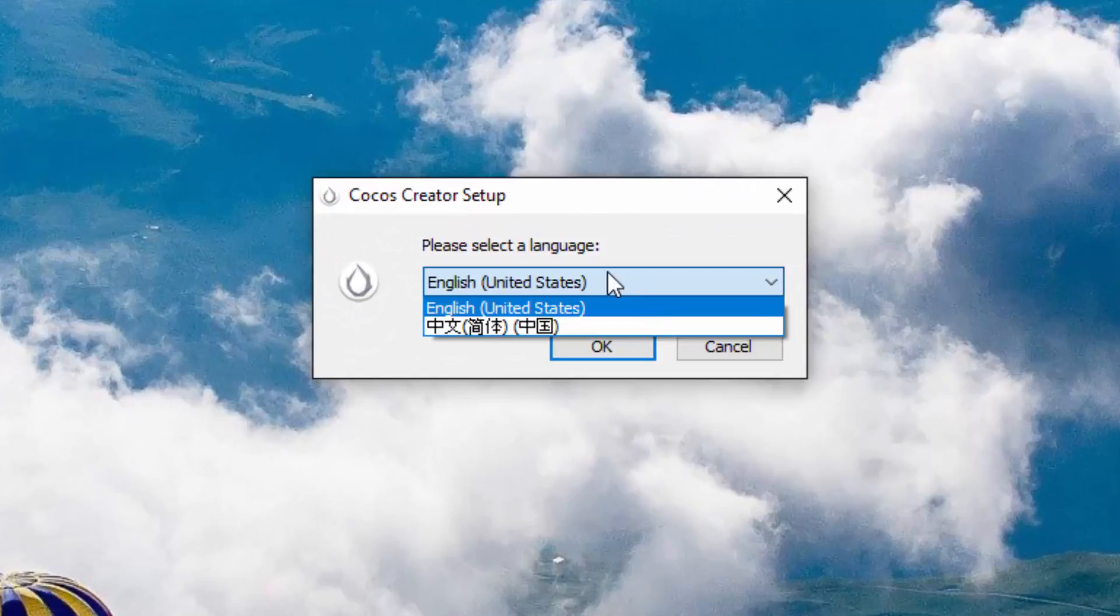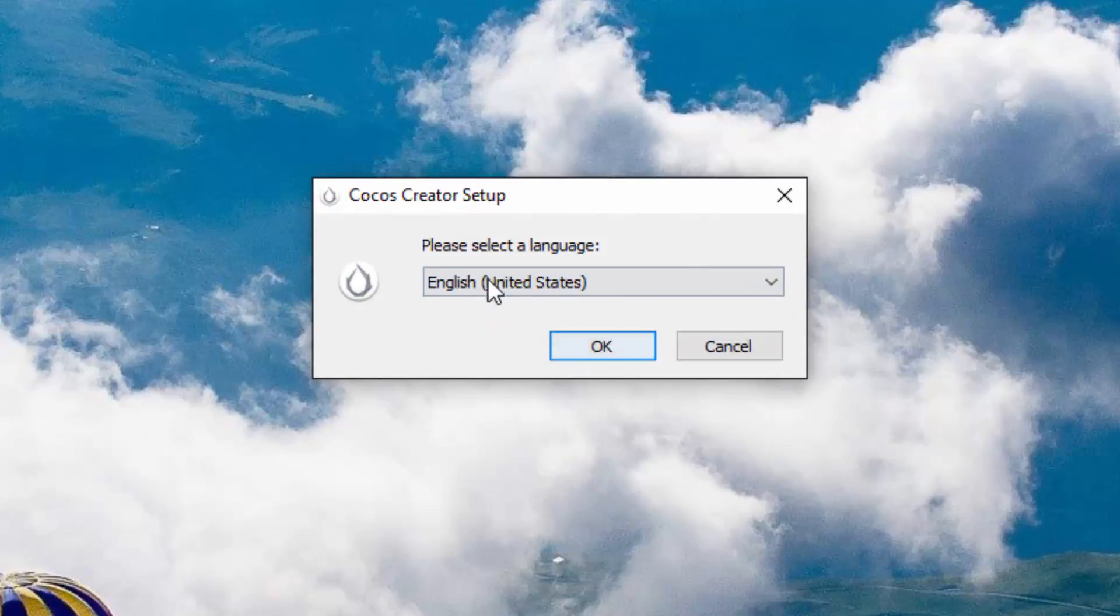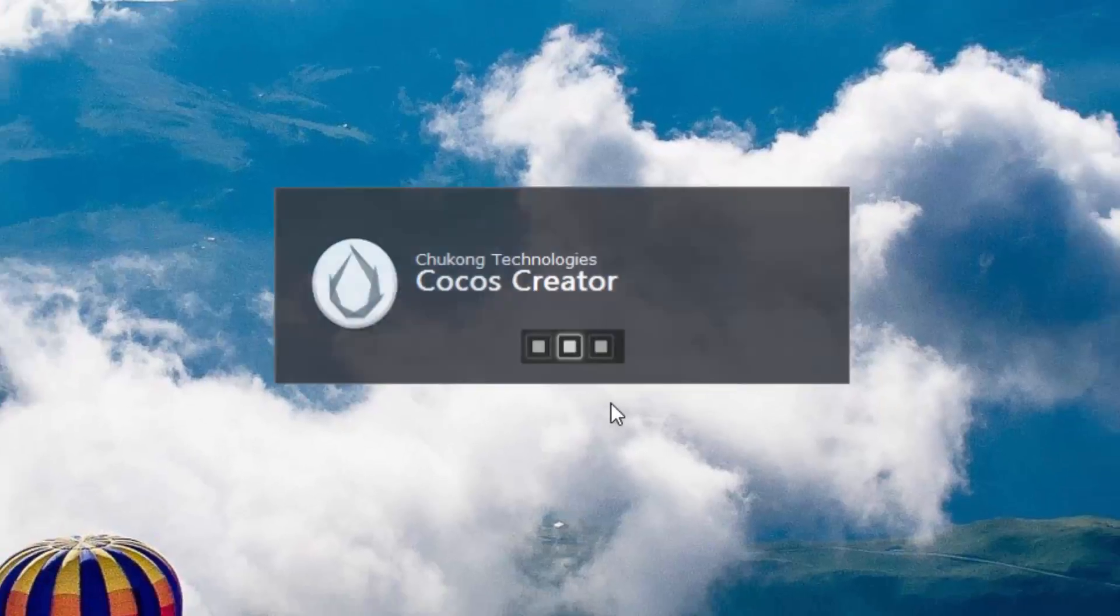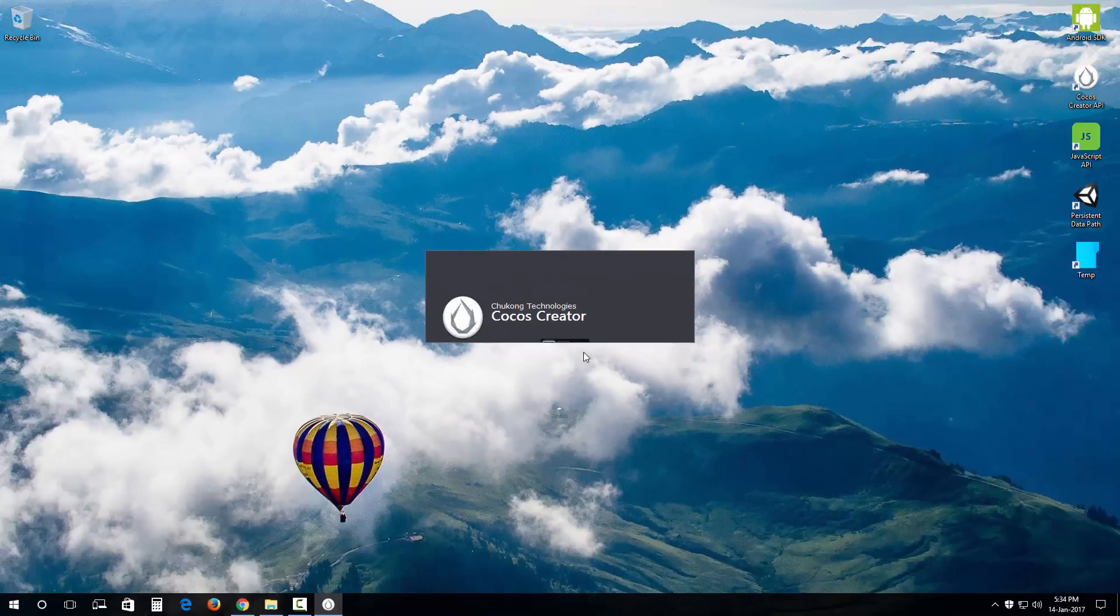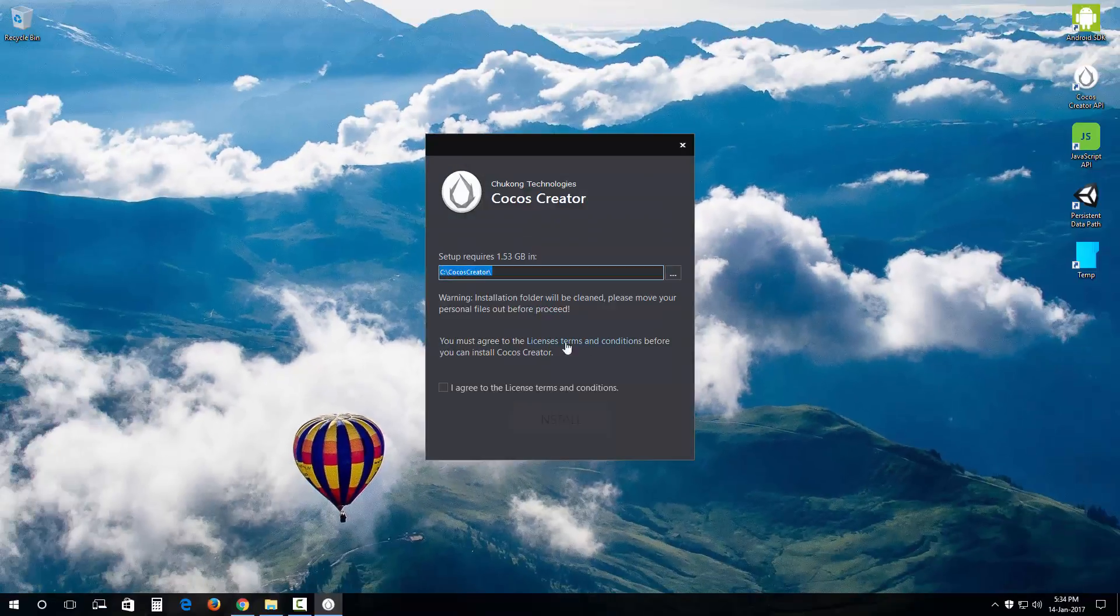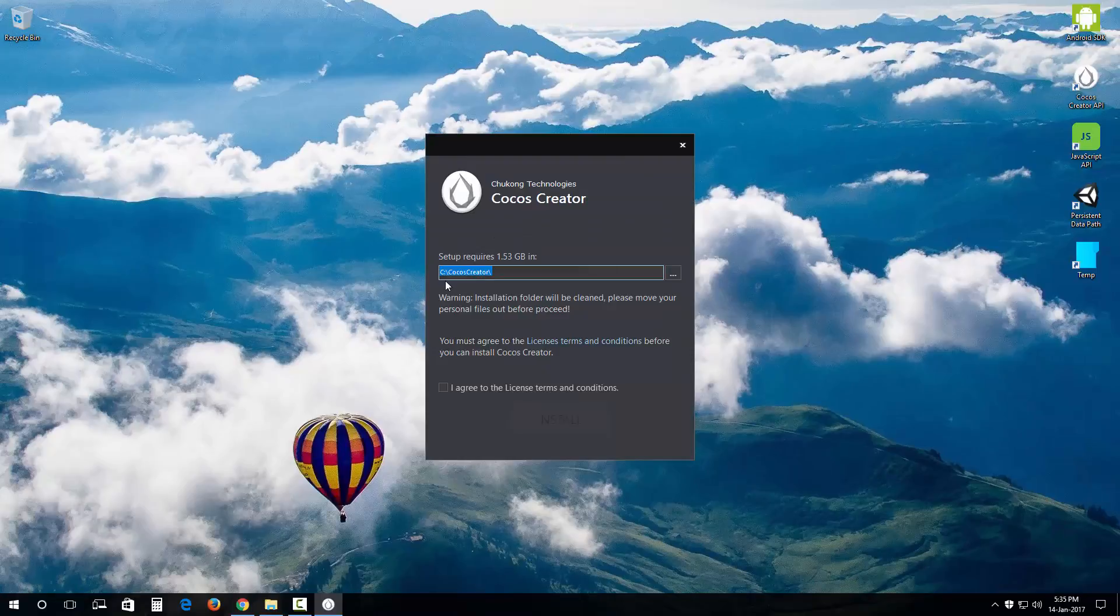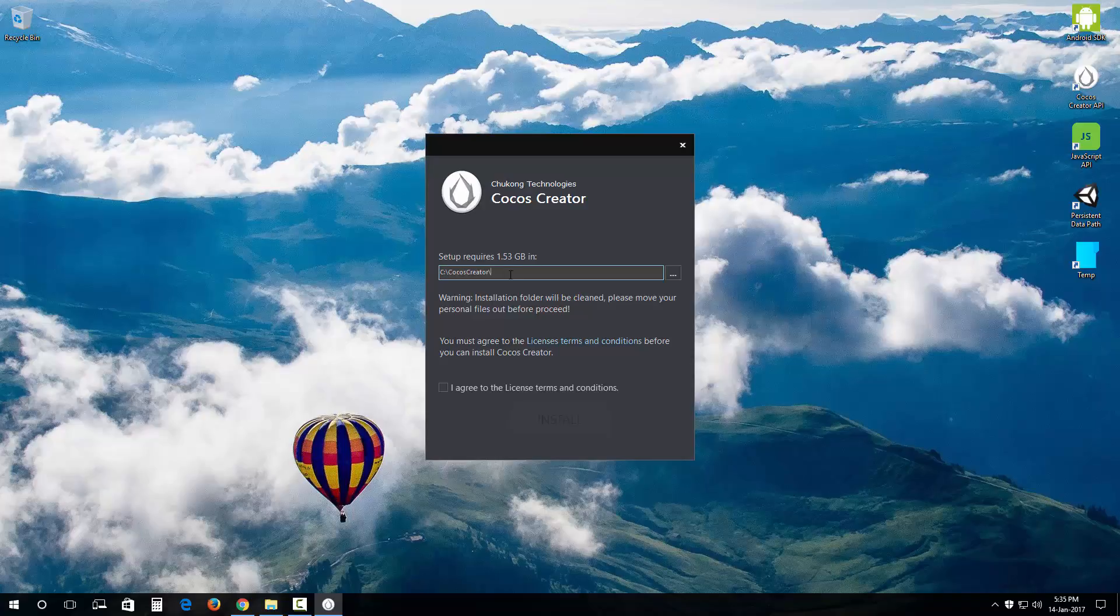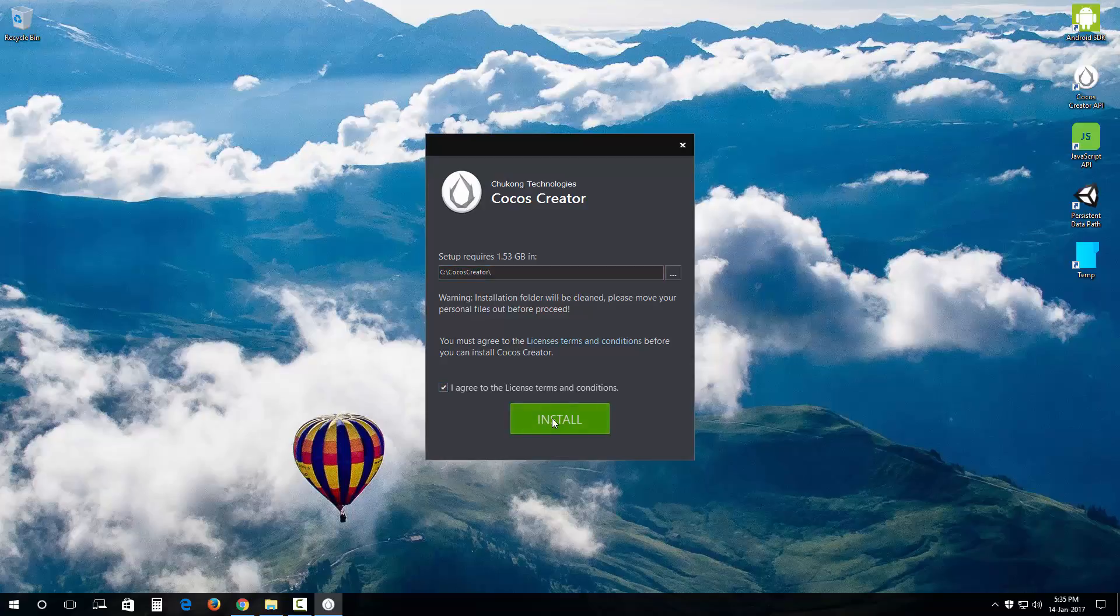You want to select the language out here, English by default. The setup location is in the C drive or your OS drive, C CocoSquader. That's fine, just leave it like that. You're gonna click on this checkbox, I agree to this license terms and conditions, and install.